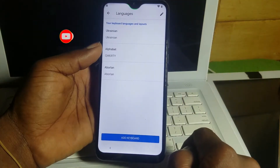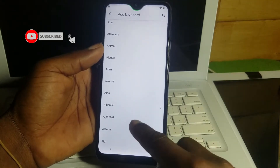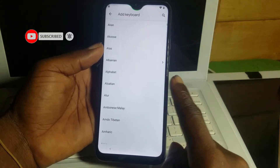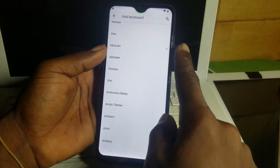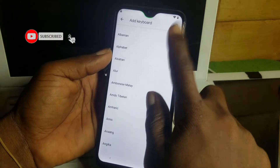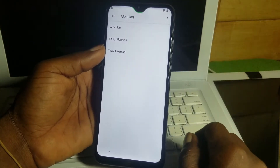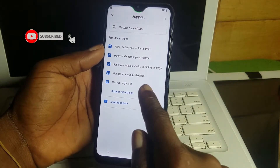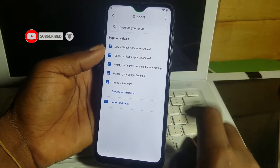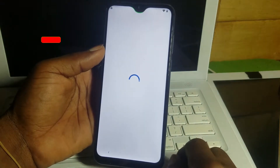In Language Settings, go to Add Keyboard Layout, then scroll and look for an arrow in front of any language. Choose any language from the list. Then click on the three-dot menu — Help and Feedback. Note: if you do not have a good internet connection, this menu will not appear, so make sure you have a good connection. Then click on About Switch Access for Android and wait for it to load.